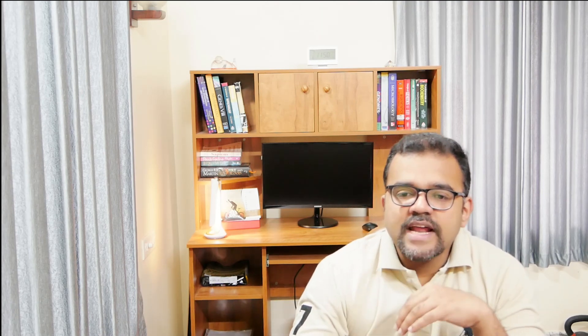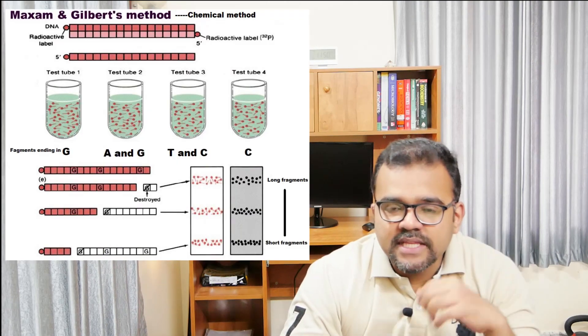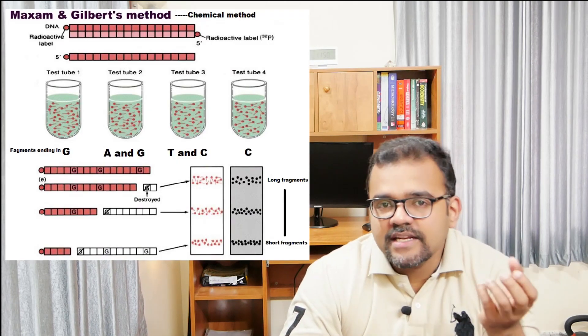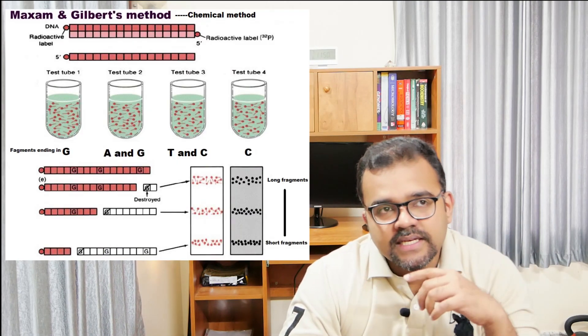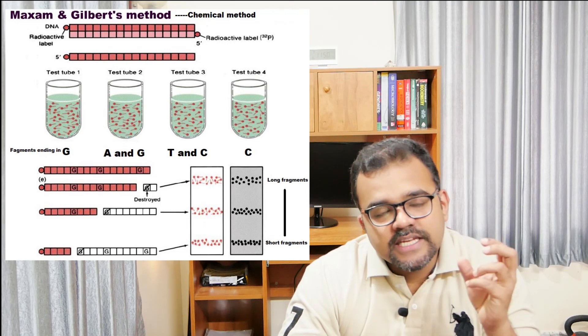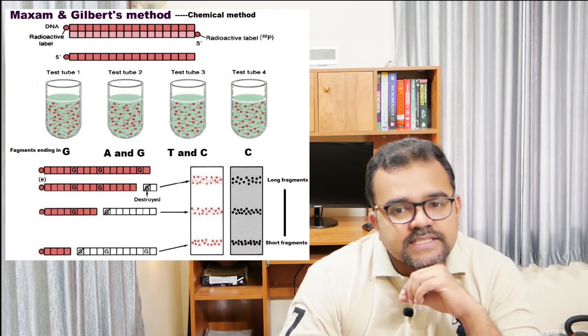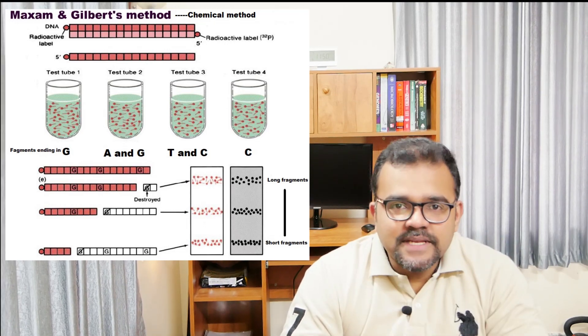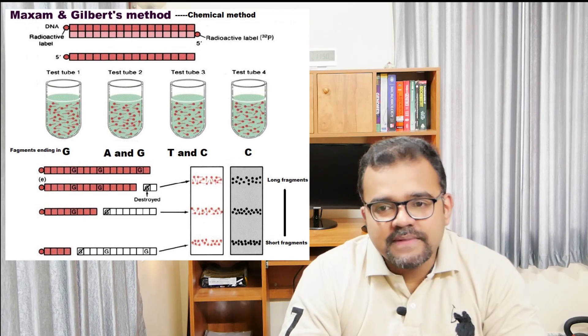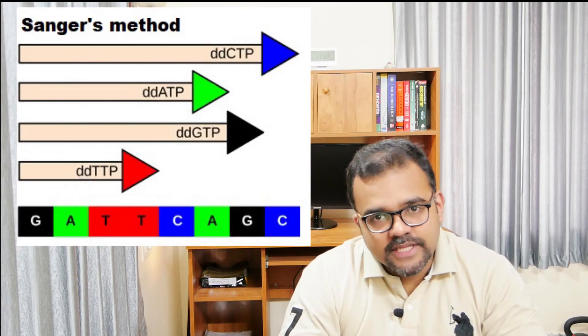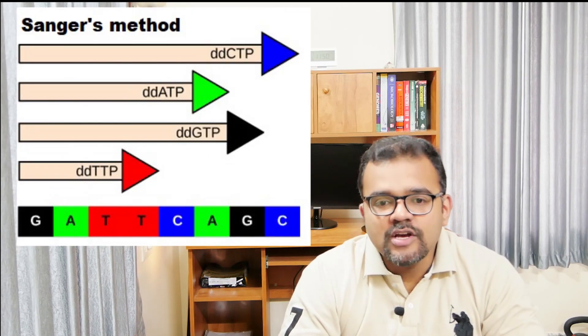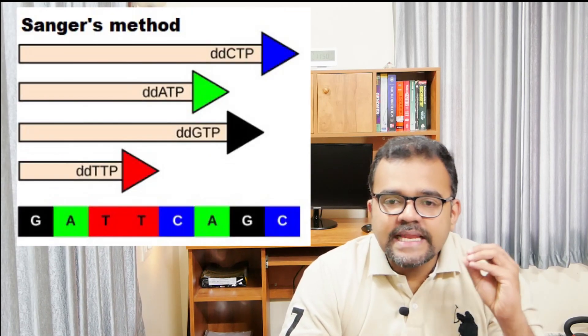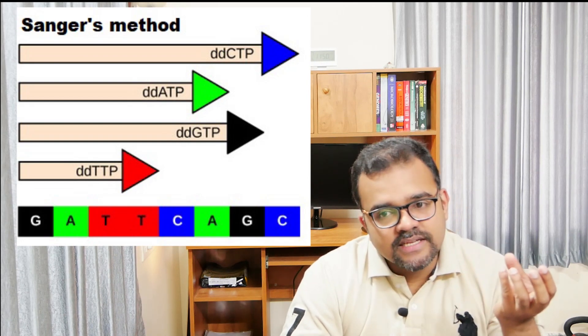The fragments obtained by the chemical method, developed by Maxam and Gilbert, terminate in a particular base at the cut end. Similarly, those generated by the enzymatic method or the Sanger-Coulson method also end in a specific base in each reaction set.